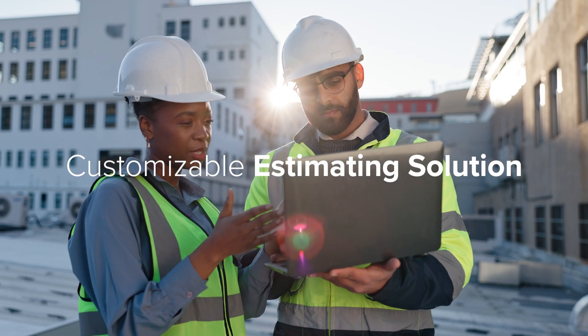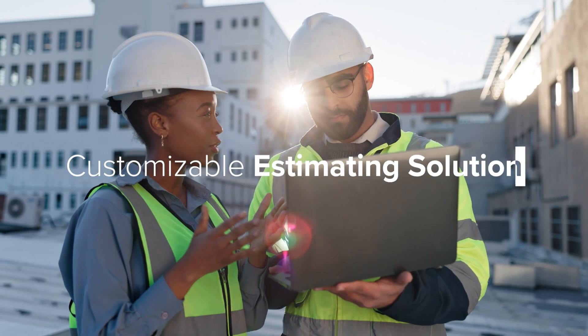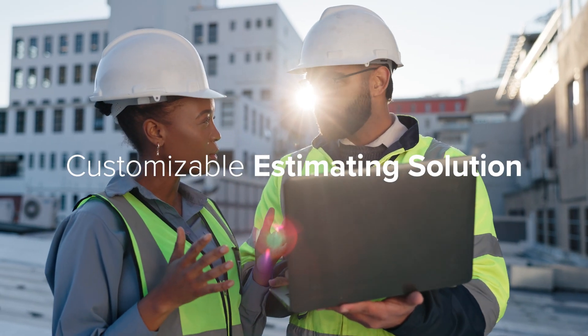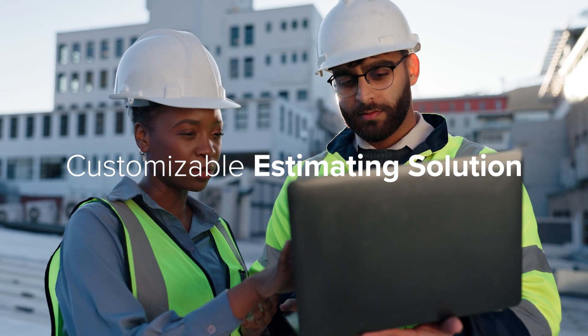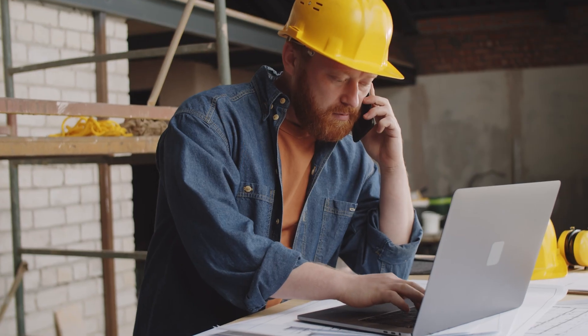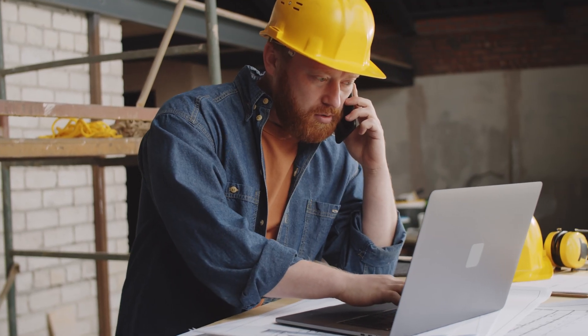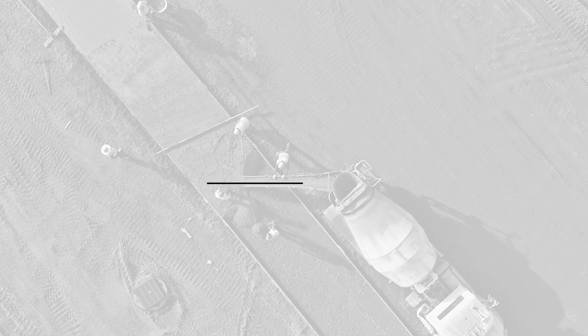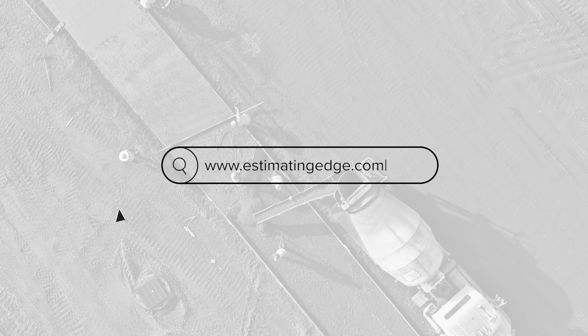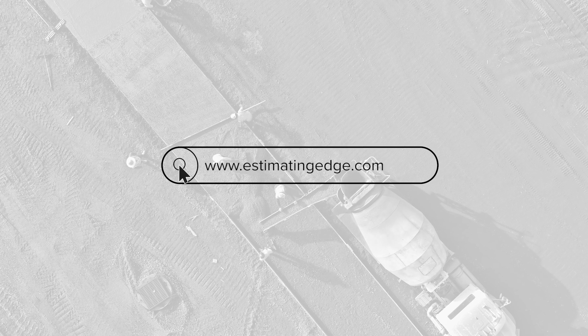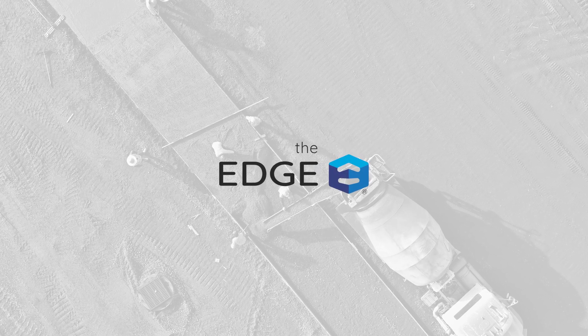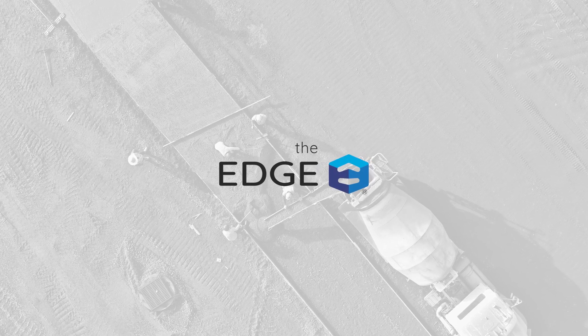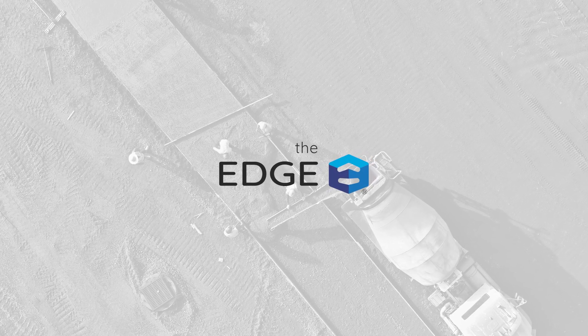Finally, a customizable estimating solution designed specifically for the concrete contractor. For more information about the Edge's concrete module, please check out our website at EstimatingEdge.com.